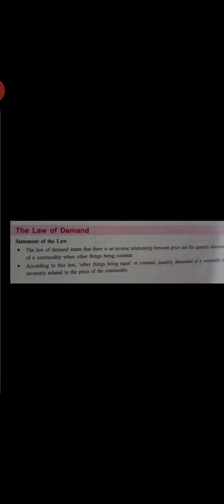Hello students, today we are doing the topic Law of Demand. Before this, in the previous videos we have done the definition of demand, the factors or determinants of demand, individual demand, and market demand.